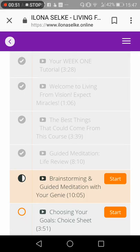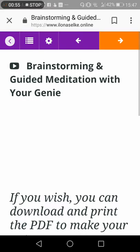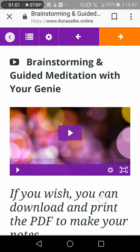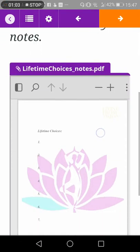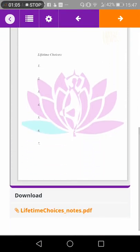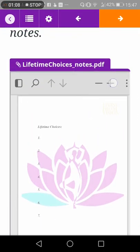Now if I'd like to continue just where I left off, I click on Start and it takes me to the very page where I may have left off earlier. I listen to the video and I can download a PDF as well as write the answers into the PDF.